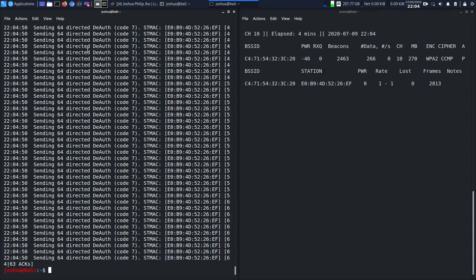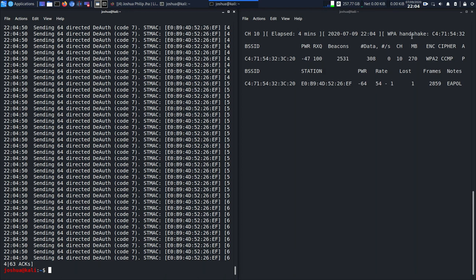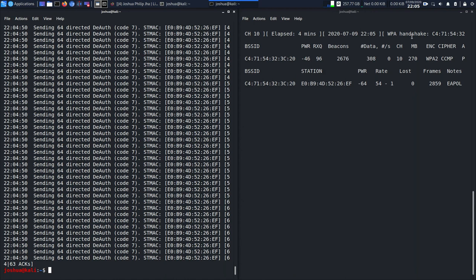Now you can see that I've got the handshake, and that's all for this video. I hope you guys enjoyed this video. In my next video I'll be showing you how to crack the password for it, for a different Wi-Fi or same Wi-Fi, you get it.